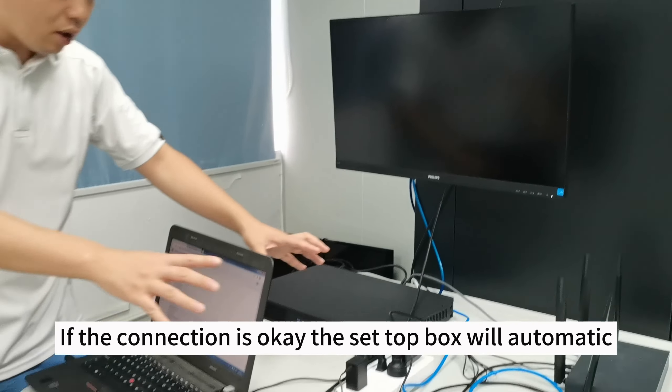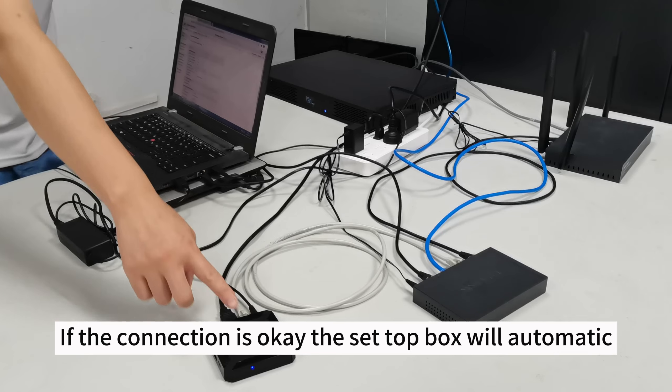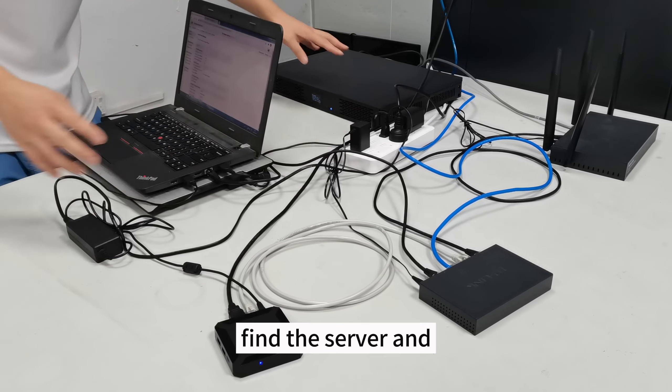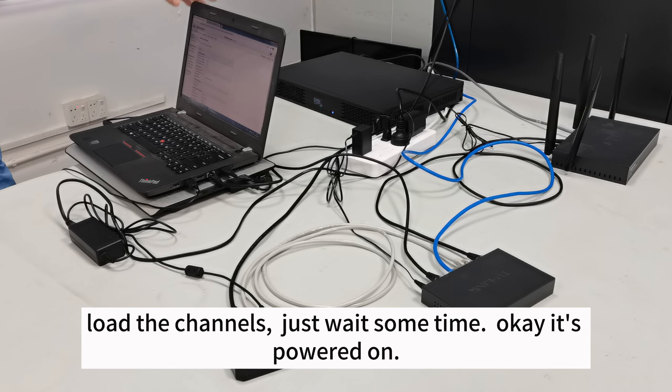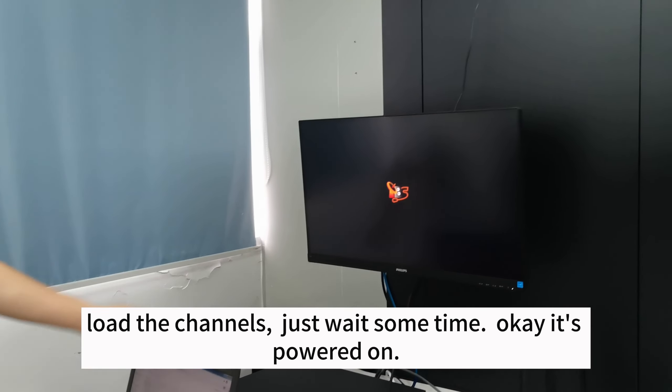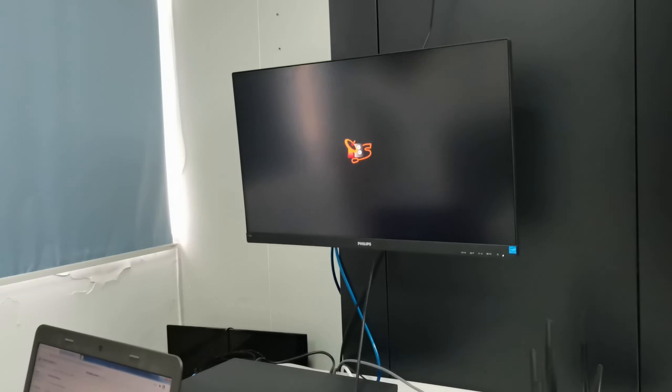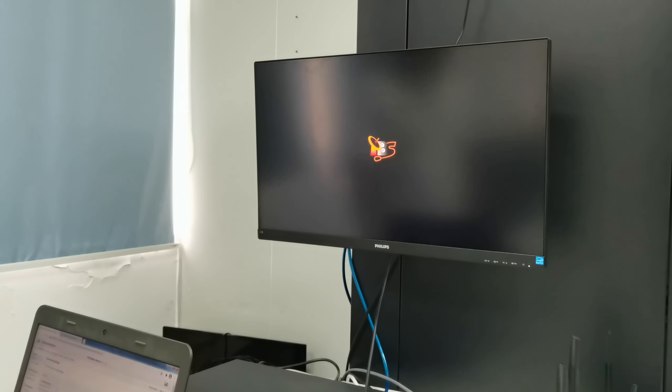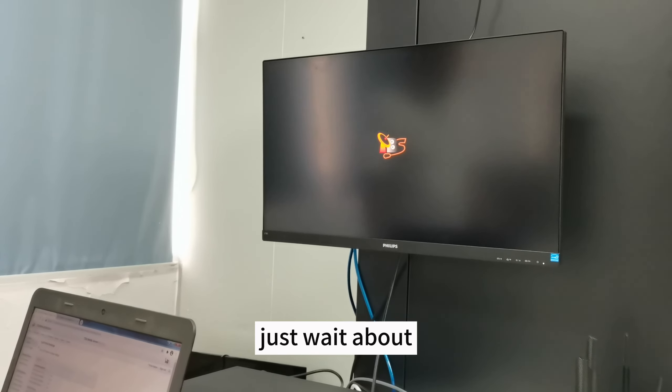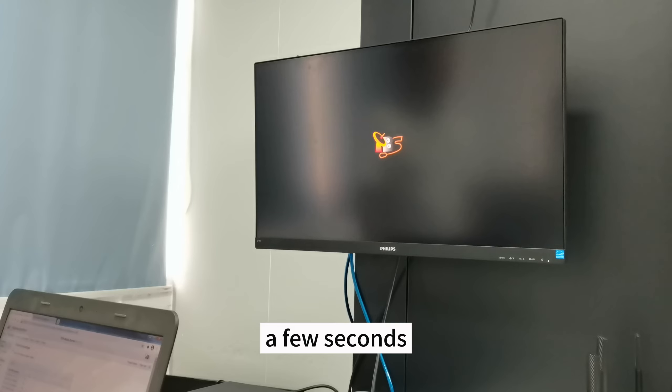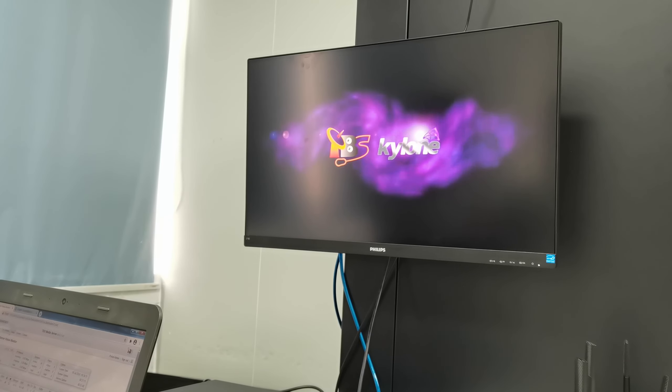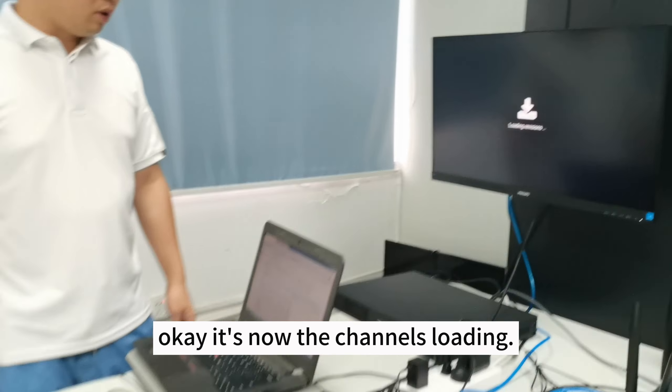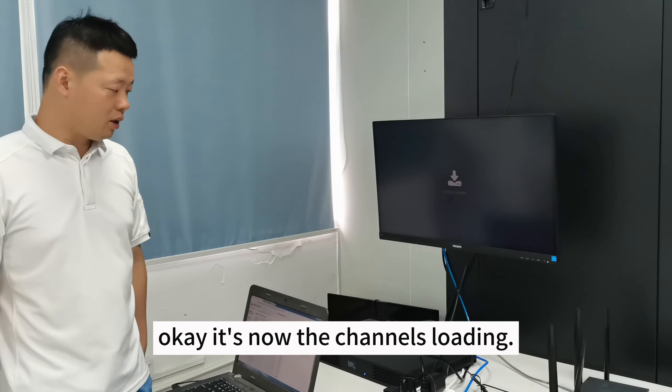If the connection is ok, the setbox will automatically find the server and load the channels. Just wait some time. It's powered. Just wait about a few seconds. It's loaded. The channels are not contained.